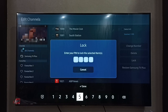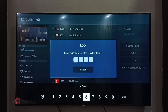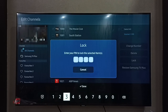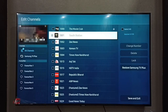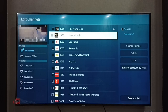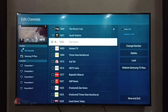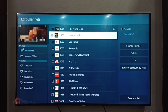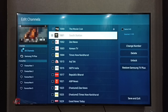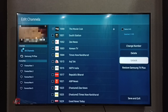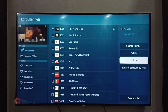Then enter the PIN. Done. You can see the channel 1000 has been locked. Here we can see the Unlock option, which means that channel — the Movie Club — has been locked.